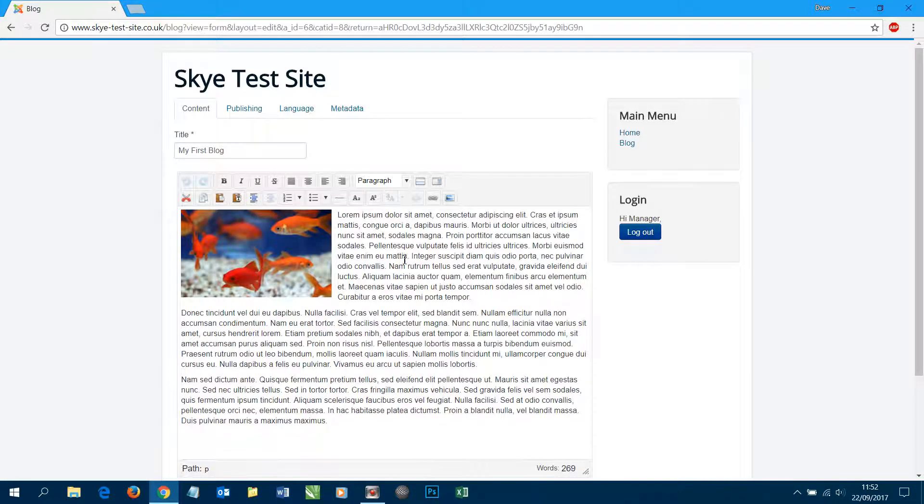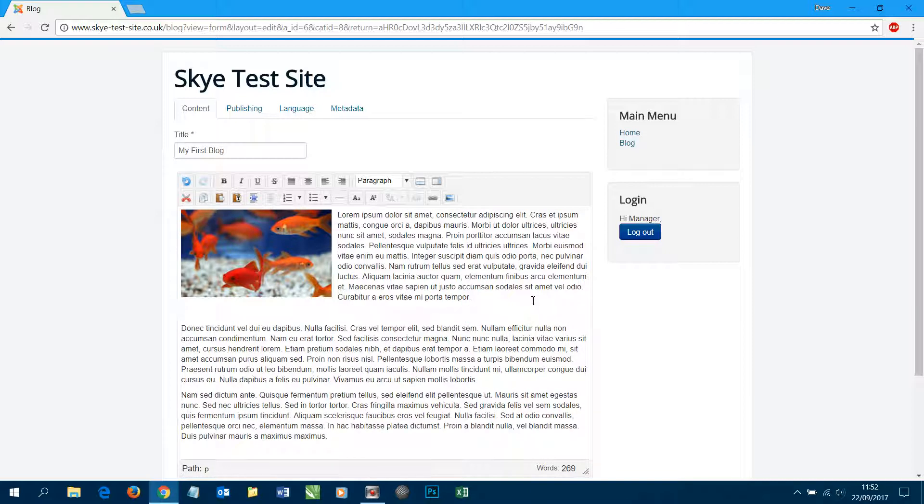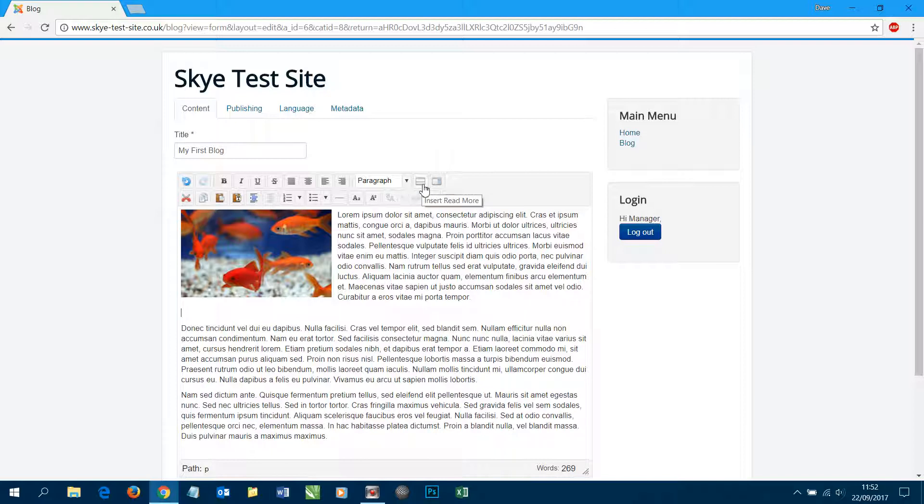We're going to work out where we want to add the Read More link, which I want to put it after this first paragraph, so I'm going to hit return on my keyboard and then I'm going to look for this icon here which says insert Read More. Clicking that we should get this bar across which represents where the button will be.